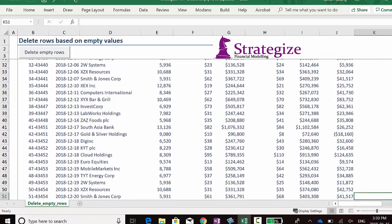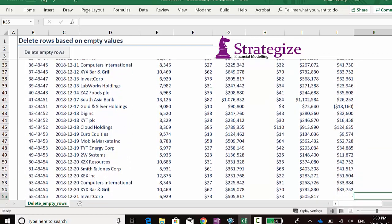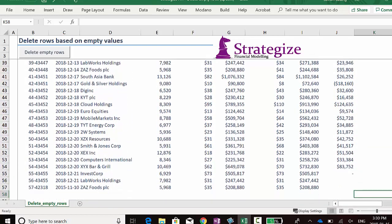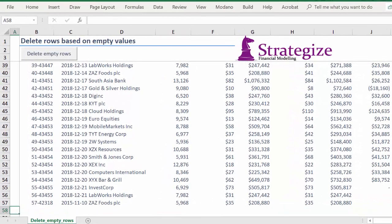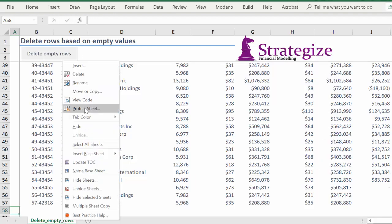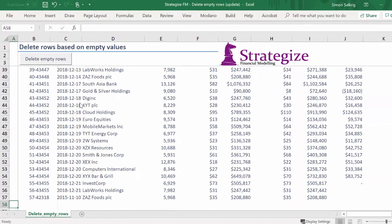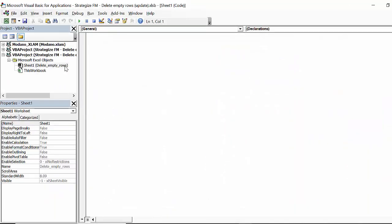In this example, this updated macro will be able to delete rows of data even if they are at the bottom of the dataset. Let's compose our revised macro.